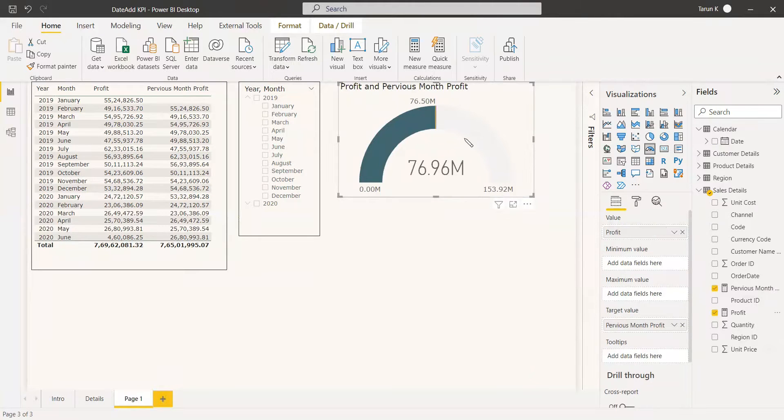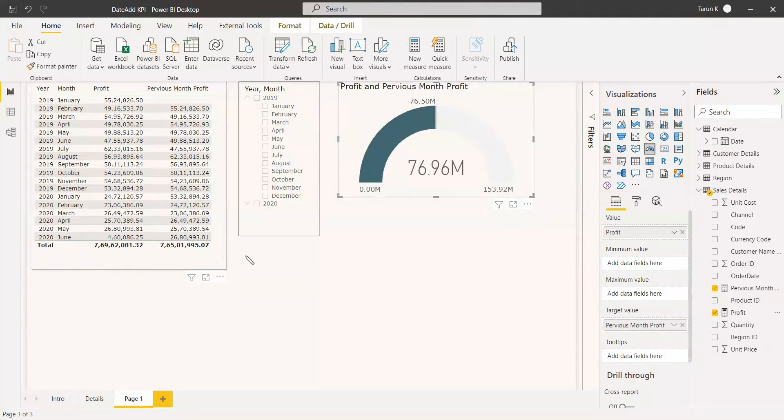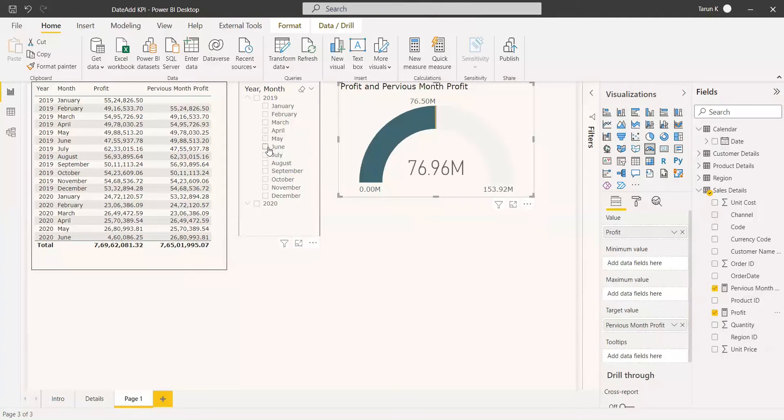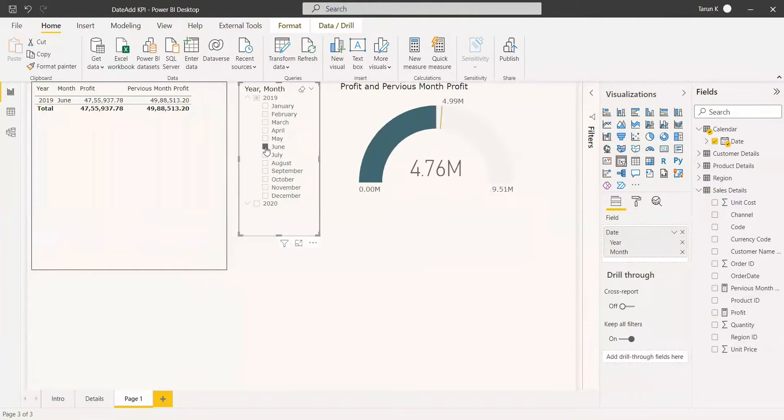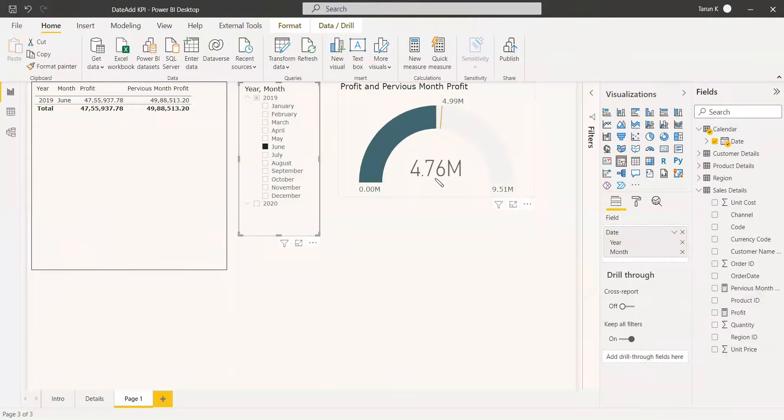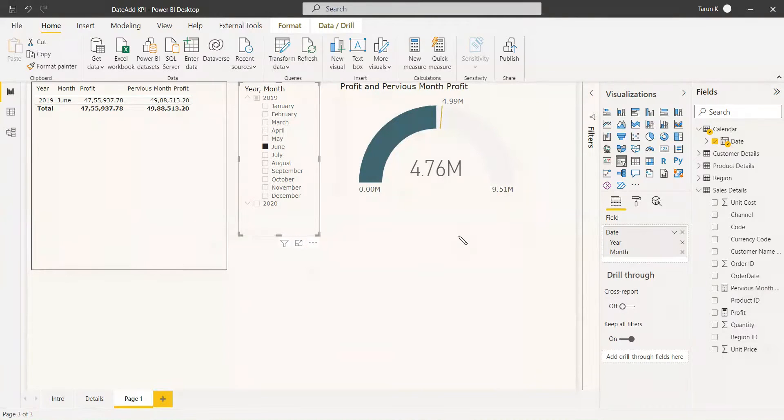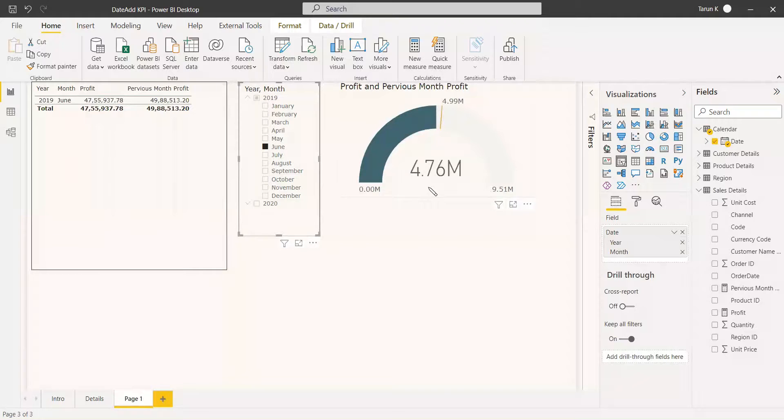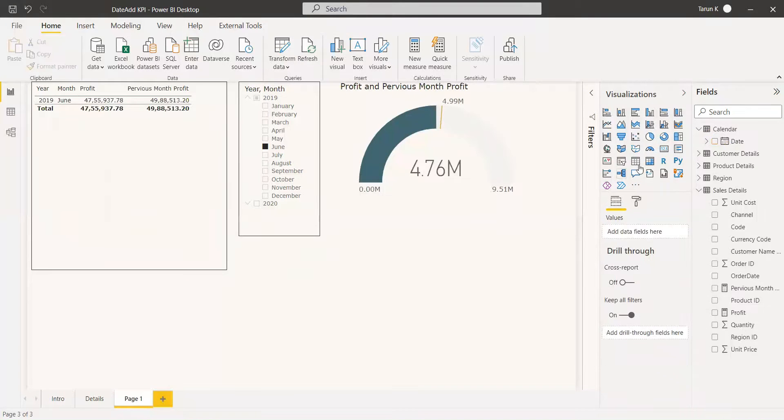Let's come back to the entire profit. We are going to select June's profit, 2019 June's profit. You can see the target amount was 4.99, but we achieved only 4.76. So this way, you can use the DATEADD function to get the KPI of previous month and current month.